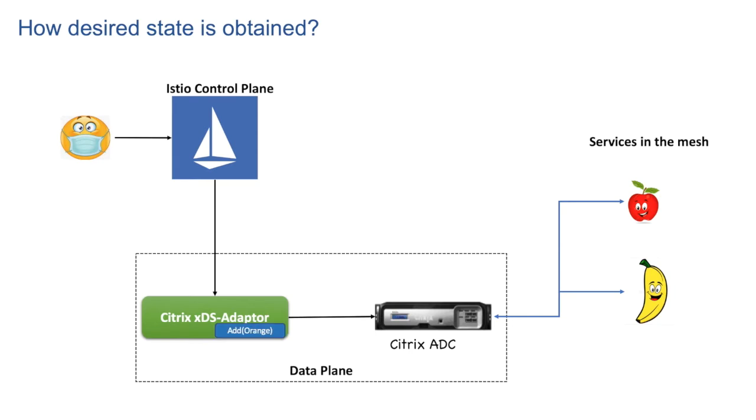Adapter compares current state versus desired state. That is our comparator module. And creates an execution plan like what should be added, deleted, updated. How to adjust old config to desired config. In this case adapter determines that it needs to create config blocks for adding Orange service. That is the planner stage.